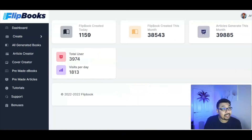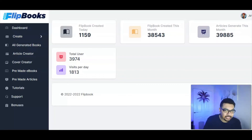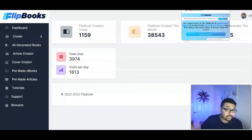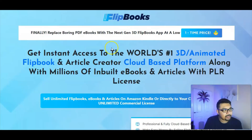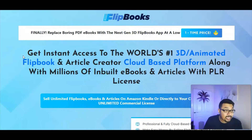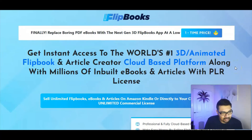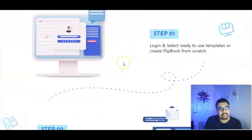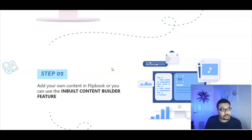Flipbook is an absolutely amazing software giving great results and saving you a lot of time. As I've shown, I literally created my own flipbook in less than a minute. You can go through the entire members area once you get access to the front end, and I highly recommend OTO1 from the first link in the description below. On the sales page, you'll see it gives instant access to the world's first 3D animated flipbook and article creator cloud-based platform with millions of inbuilt ebooks and articles with PLR licensing.